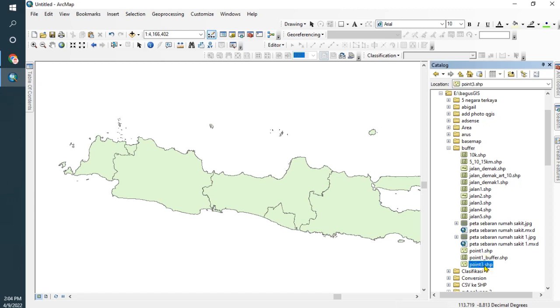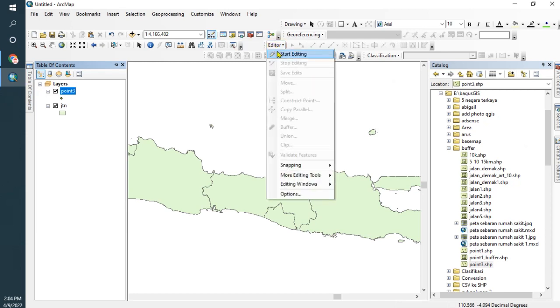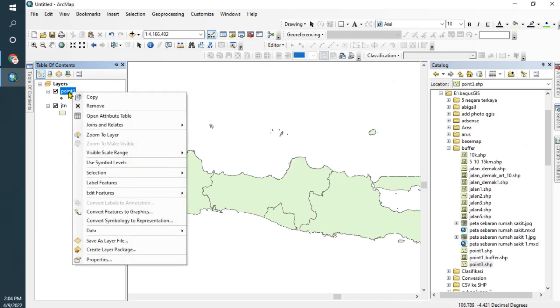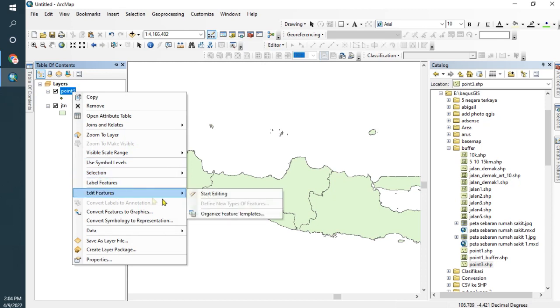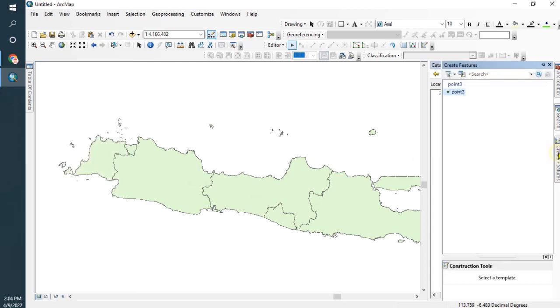Point_Tree, this one. Okay, how to start editing? Just go to Editor and Start Editing, or you can right click and go to Edit Features, Start Editing. And then use Create Features.